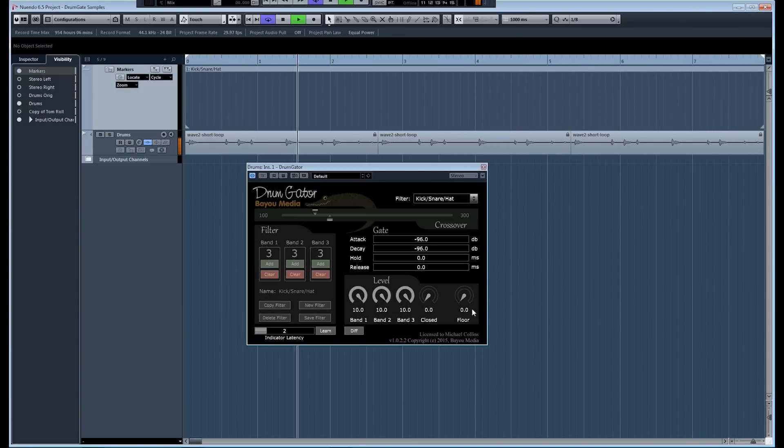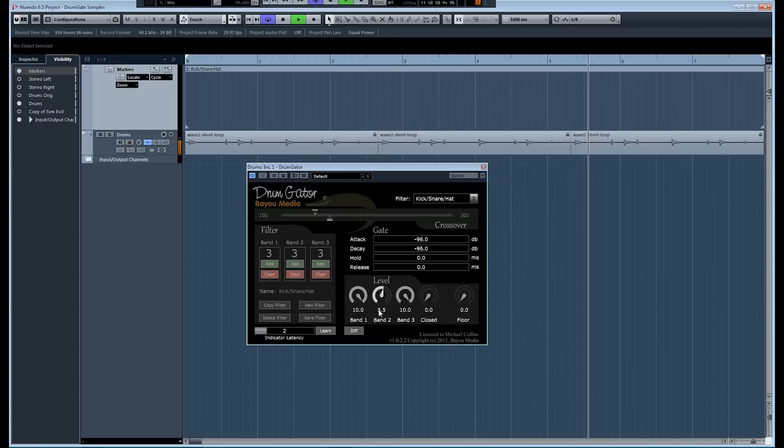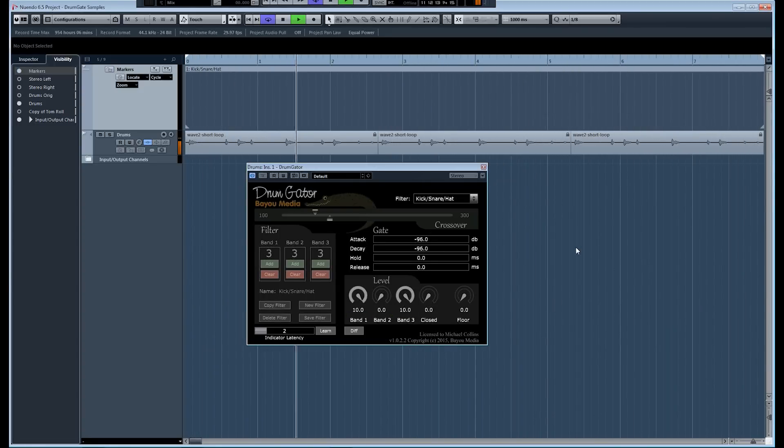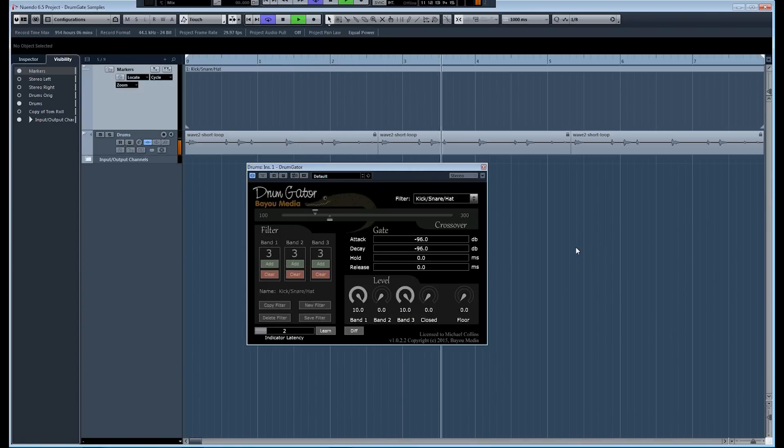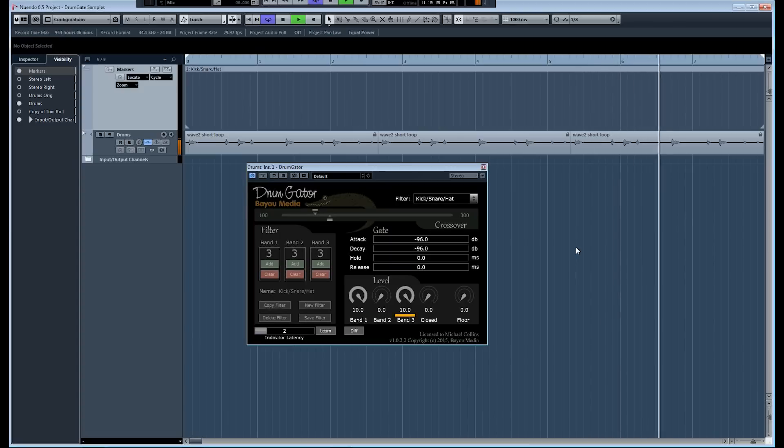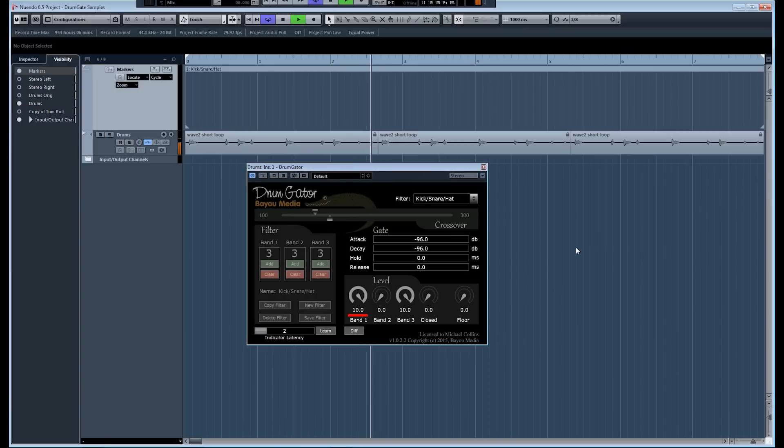So, for example, if I want to get rid of that snare drum, I just bring the snare level down to zero. And the snare's completely gated out, even though the level is right up there with the kick drum. It doesn't really matter when you're using spectral filtering. The levels don't matter.